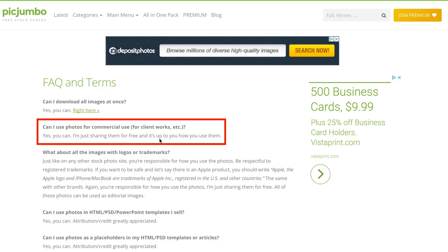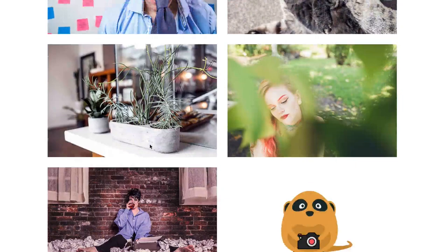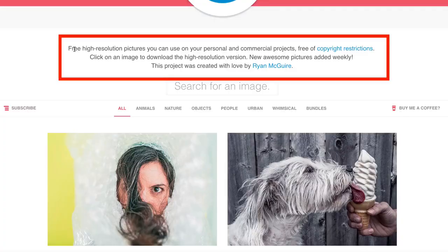Number seven: Gratisography. This site provides some great emotional pictures. It says free high-resolution pictures you can use on your personal and commercial projects, free of copyright restrictions. No attribution is required. You can click on any of the categories or enter a keyword in the search box.